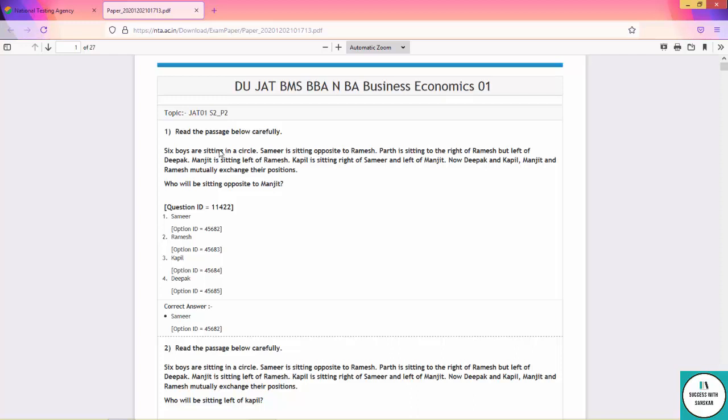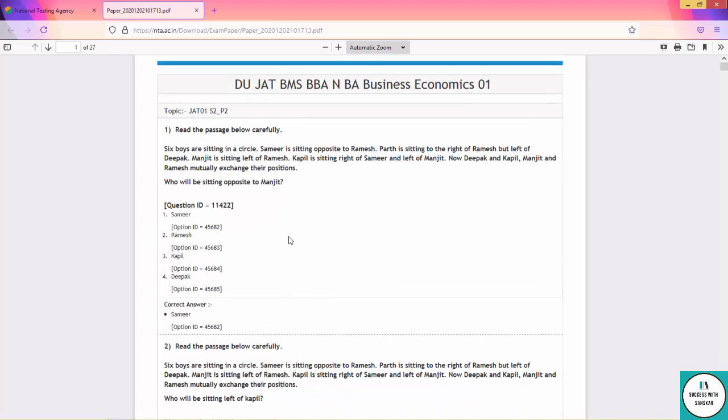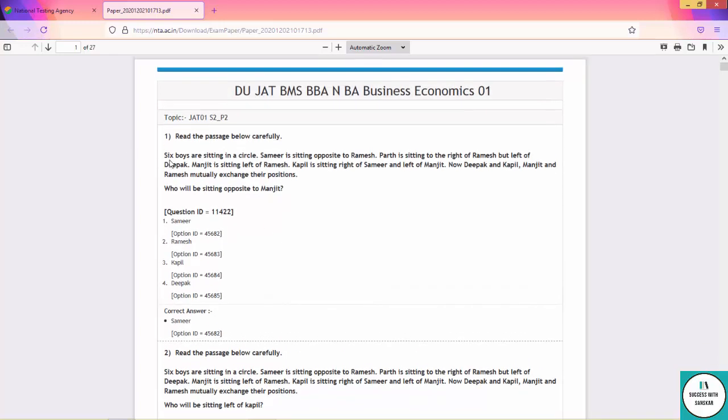Now, don't rely on the answers because every year the question paper comes different and the answers come different, so the answer can be wrong. Just focus on the questions, the difficulty level, and solving the questions. You will get the answers separately.